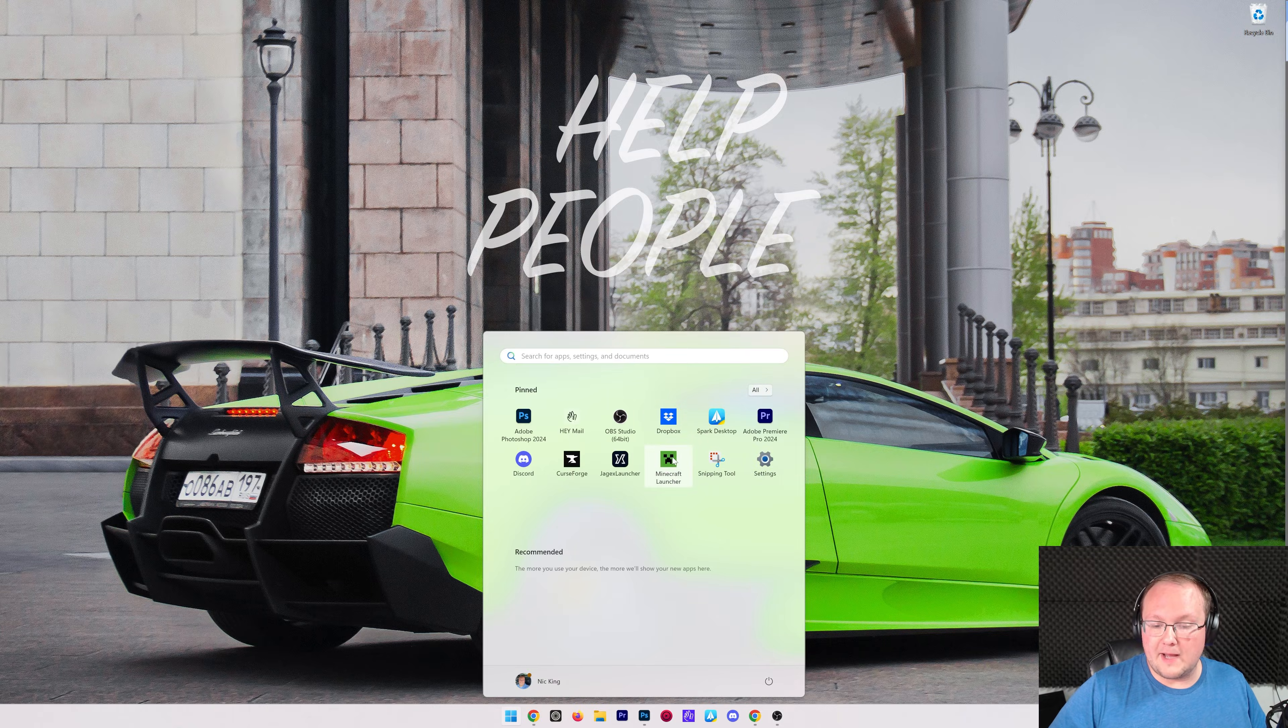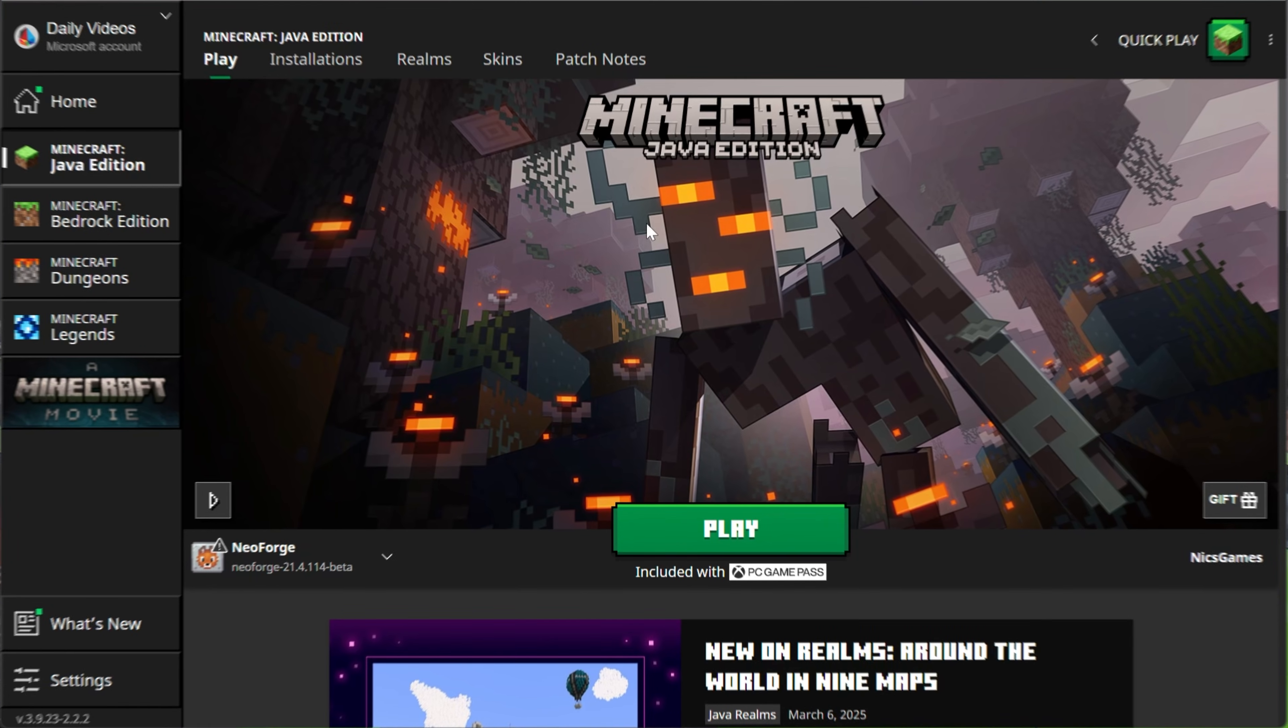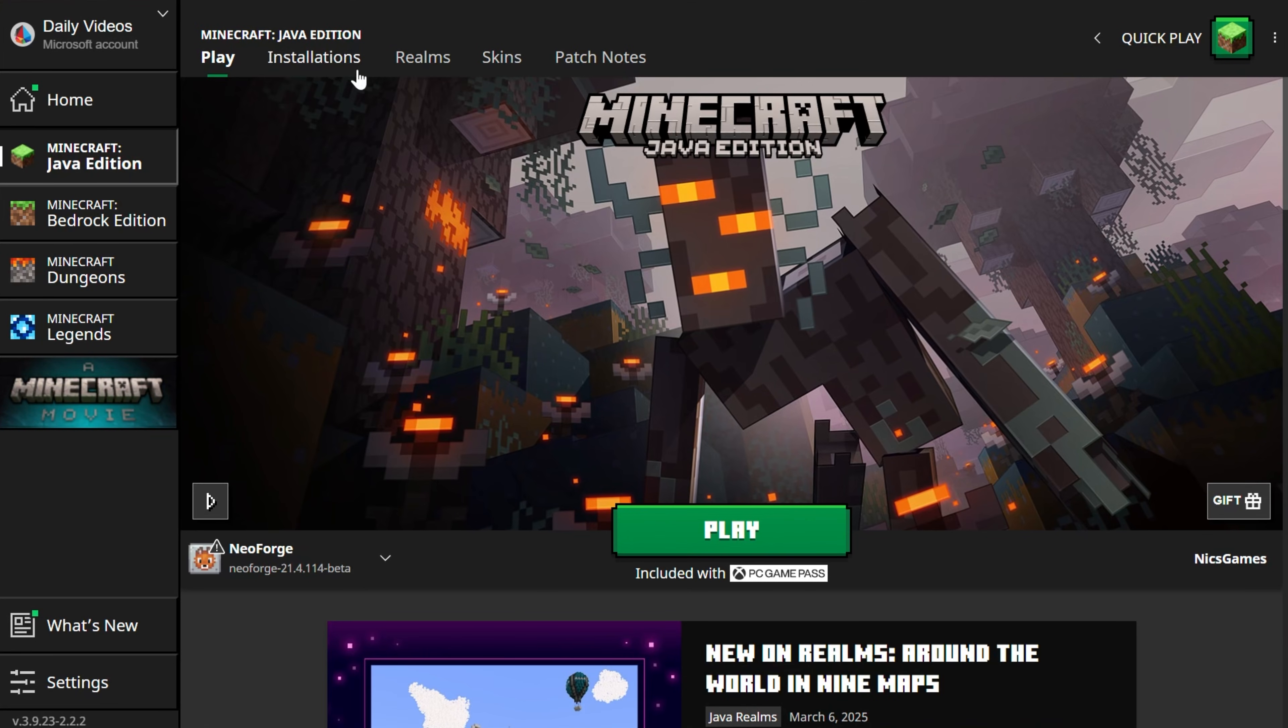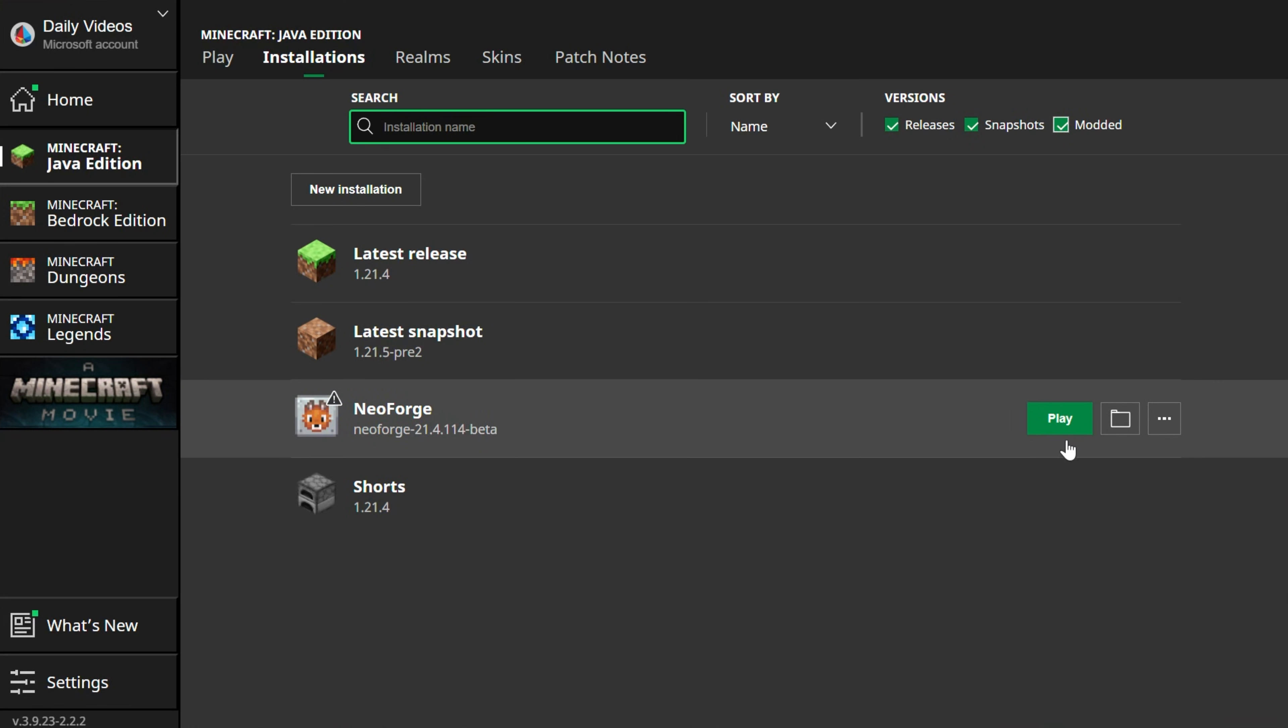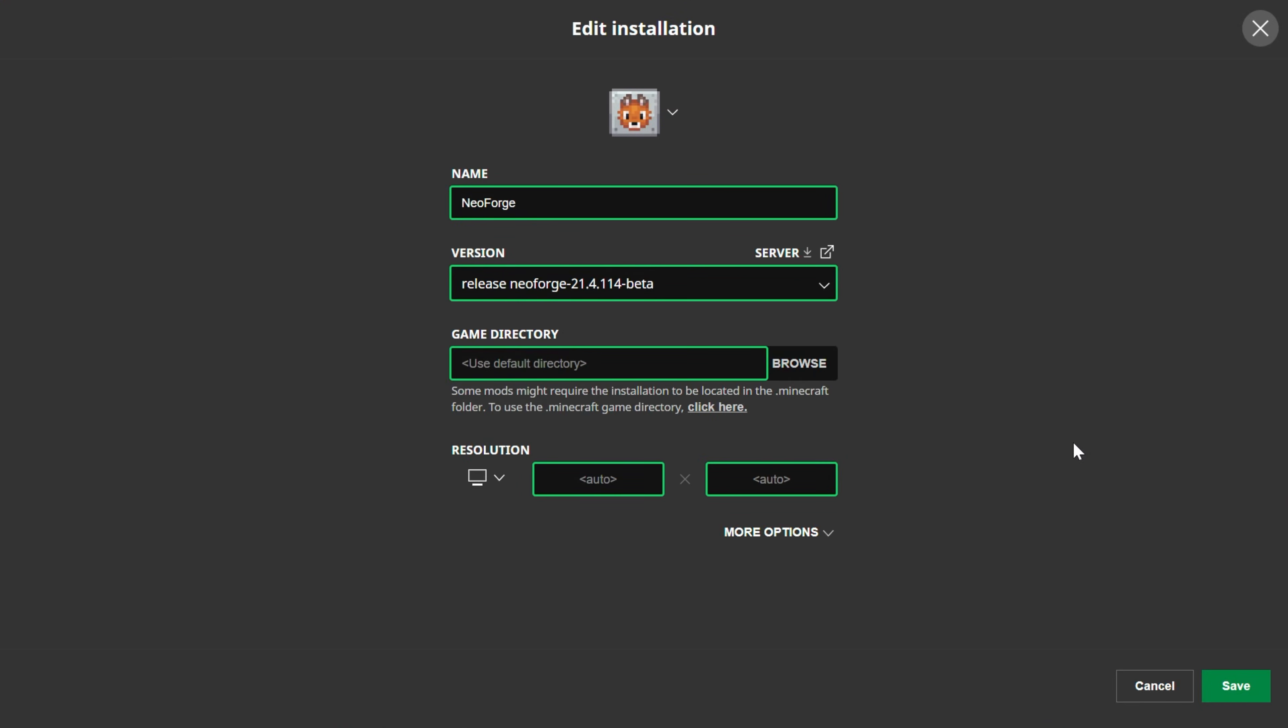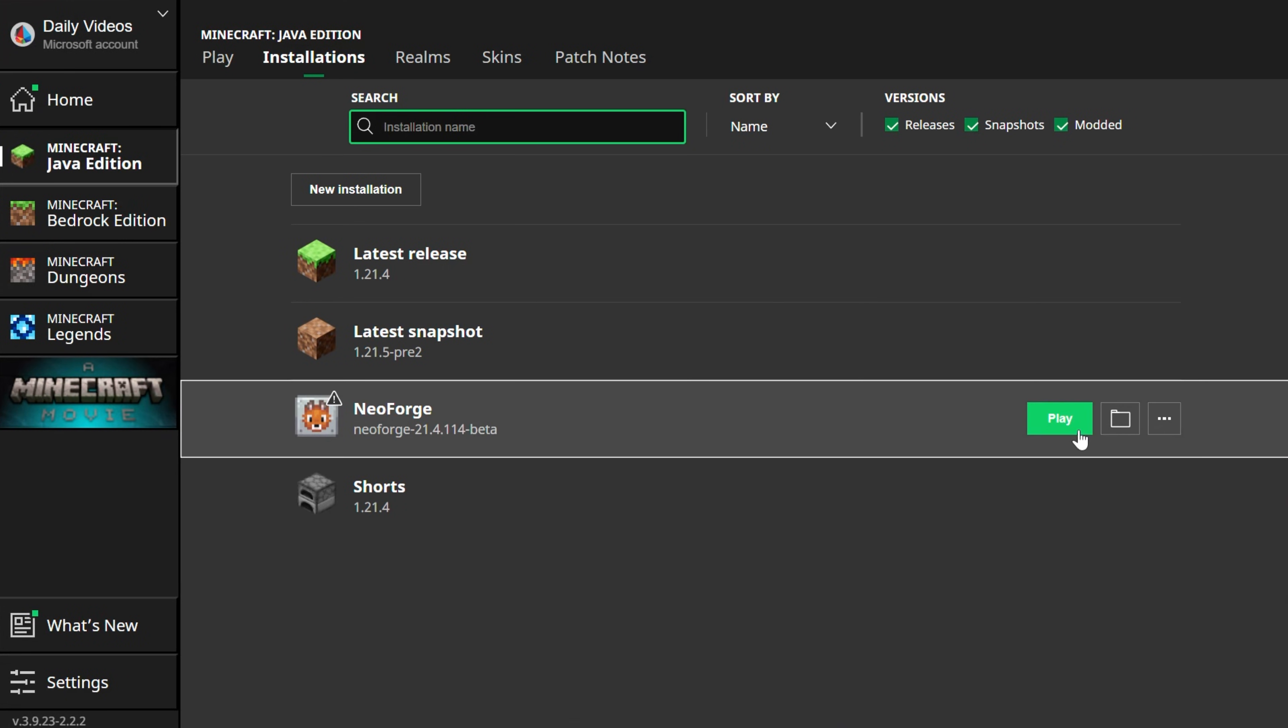Let's go ahead and open up the Minecraft launcher. And then in the Minecraft launcher, if you go to Installations up here at the top, make sure that Modded is selected. If Modded is not checked, NeoForge won't be there. But if you check Modded, right there it is. You can go ahead and click Play and click Play again.